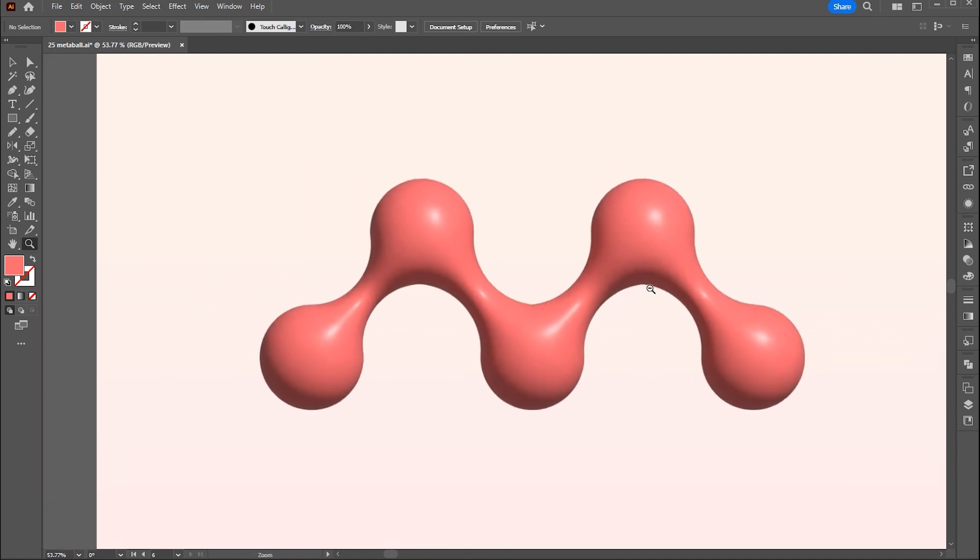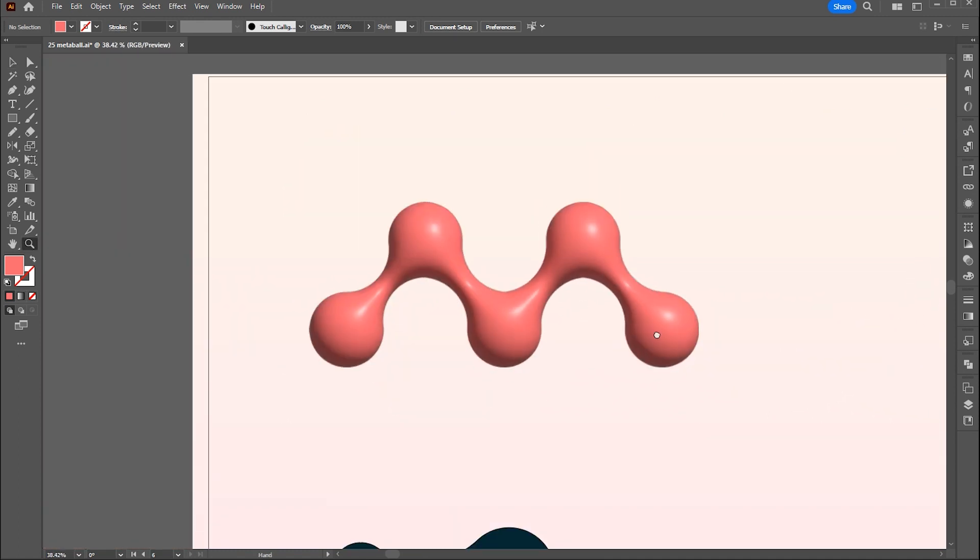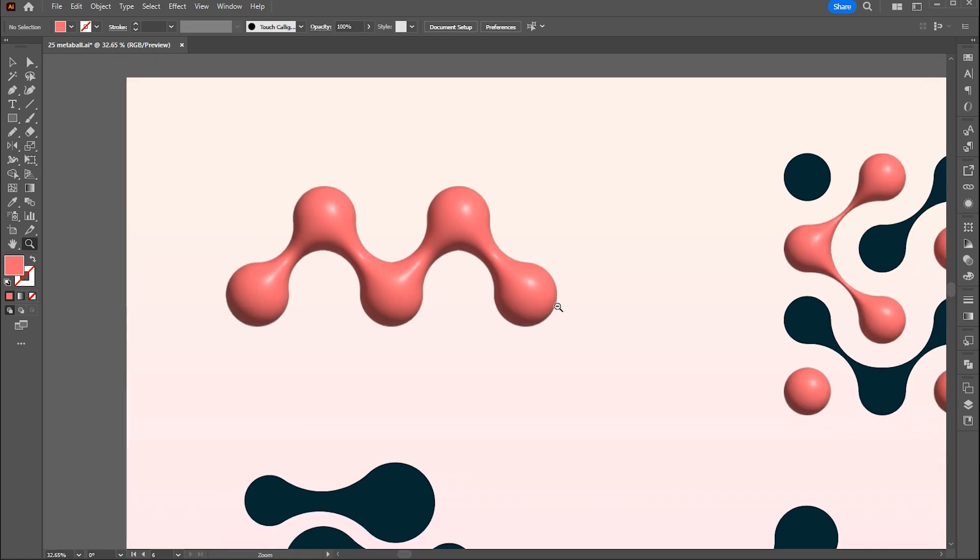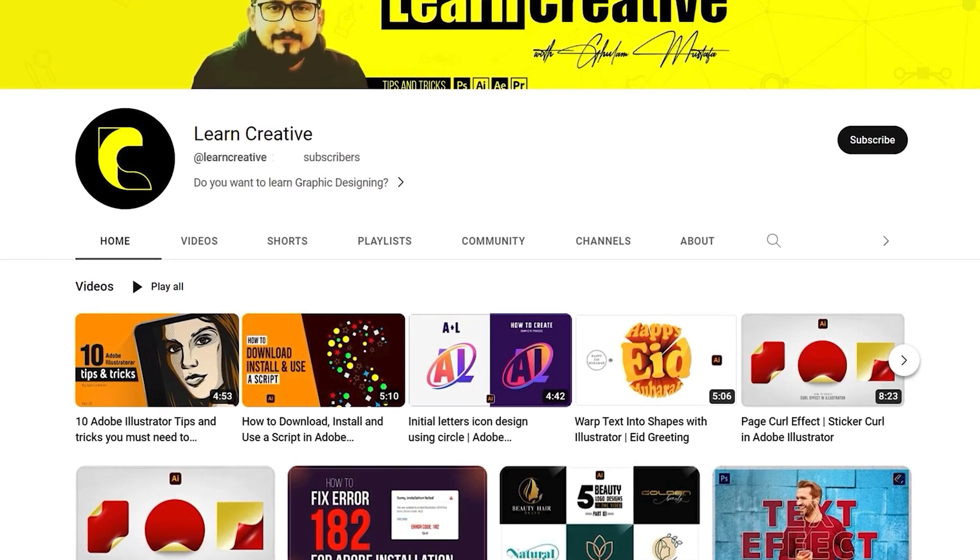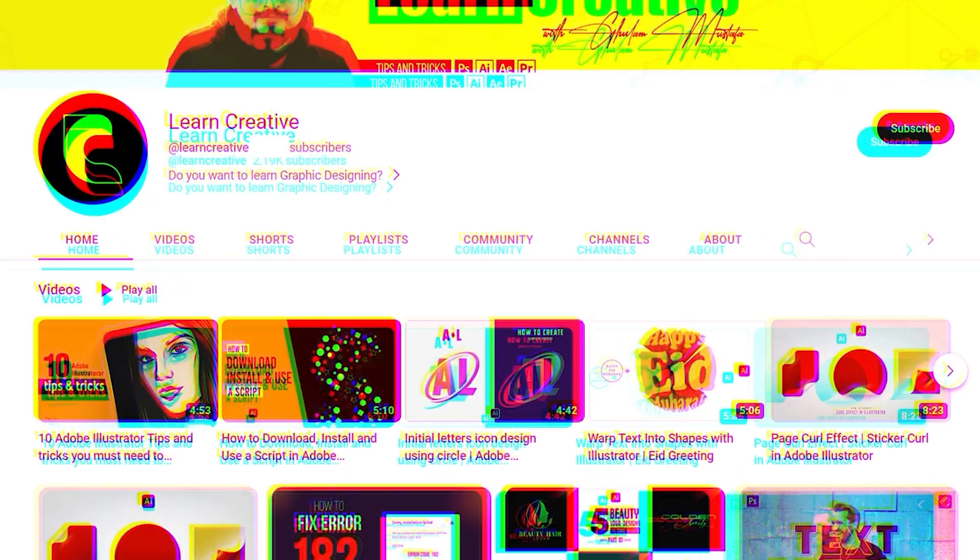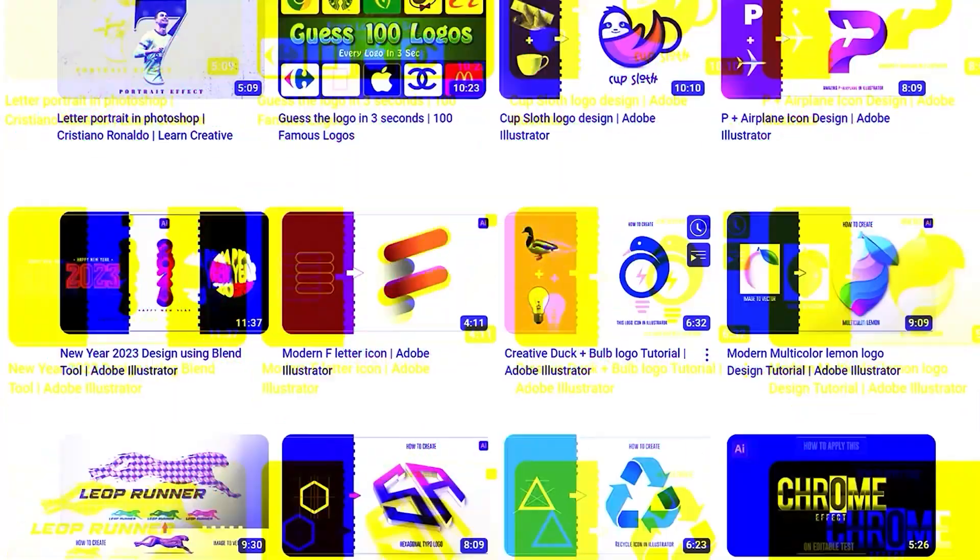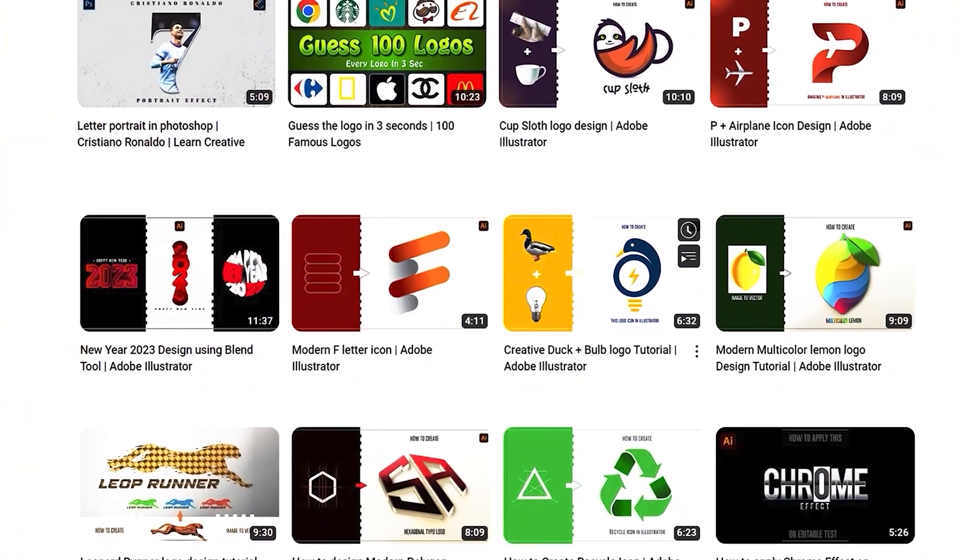If you have any questions or suggestions please write in the comment. Make sure you head over to my YouTube channel where I upload graphic related tutorials. Thank you for watching.